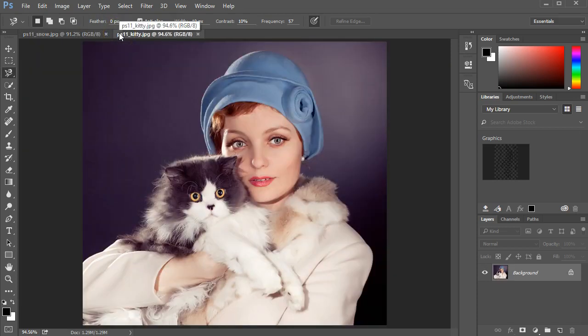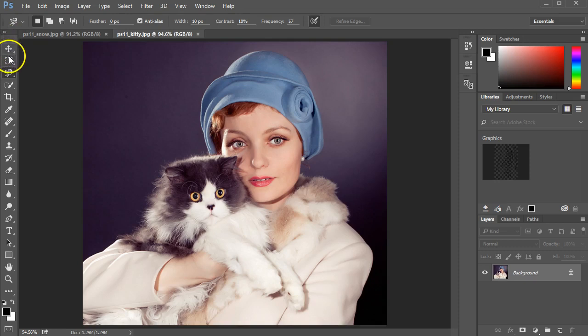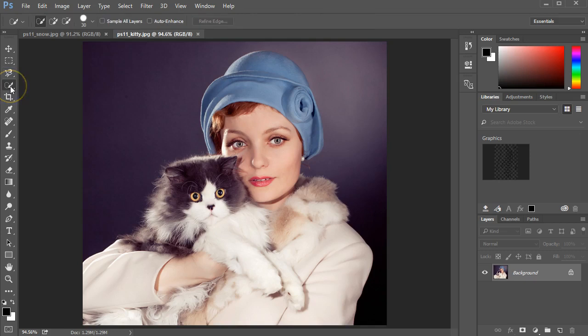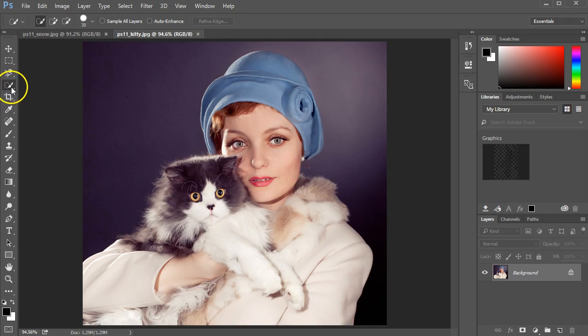The work will be done in the kitty file. There are multiple selection tools that we could use. The best option for this though will be the Quick Selection tool. That's the fourth from the top, looks like a brush with a dotted line around it. I'm going to click on that.